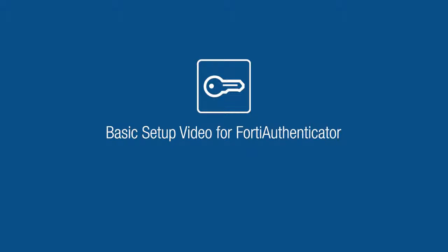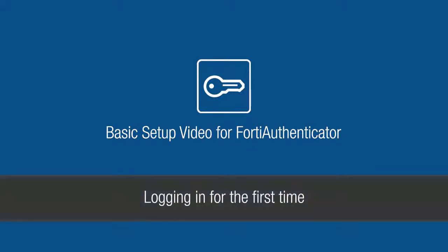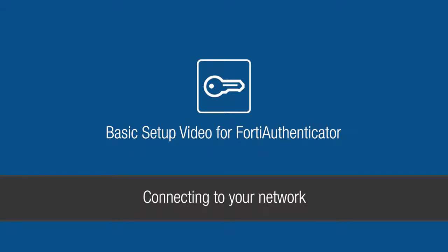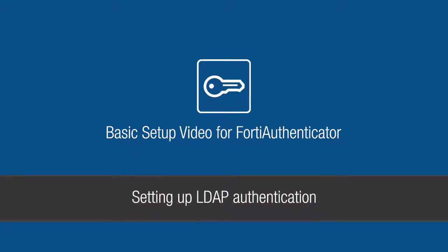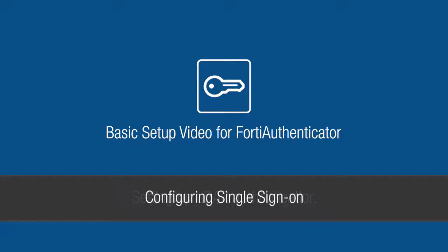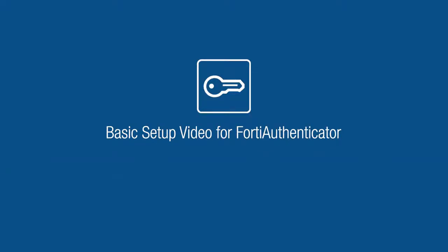In this video we are going to show you how to get your FortiAuthenticator up and running. This will include logging into the application for the first time, connecting it to your network, setting up LDAP authentication, and configuring single sign-on. Let's get started.